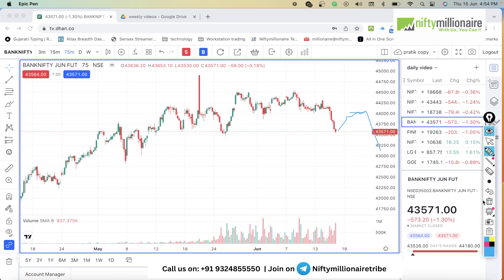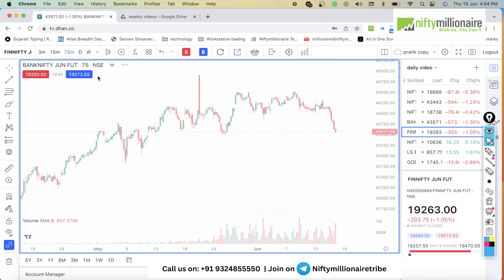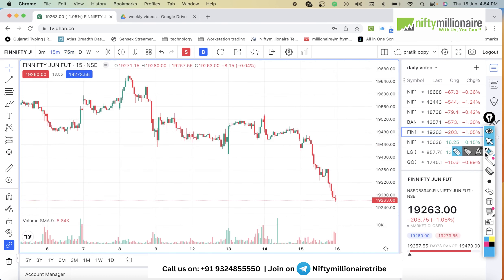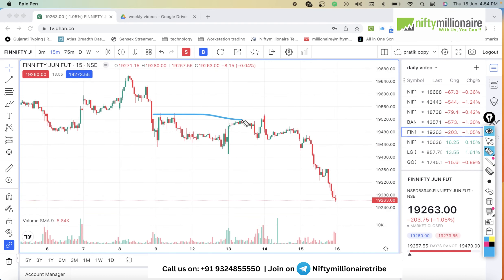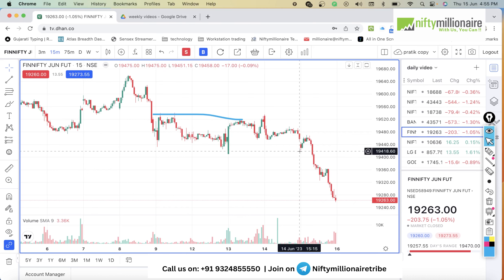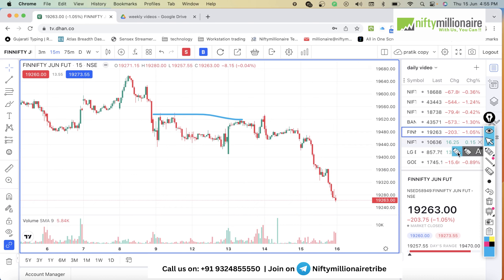I hope it is clear that intraday mein agar kal gap up milta hai, sustain karta hai, uske baad niche jaane ke signs milein, to we can look for short opportunities. Same way, agar aap Fin Nifty dekhenge to Fin Nifty aur Bank Nifty ka similar view tha. Humne discuss kiya tha ki jab tak 19,520-550 ke upar nahi jata, hume short hi dekhna chahiye. Ab dekho aaj kya hua — aaj aap yahan pe open hue, thoda upar gaya, but jahan se trend reverse hona tha wahan tak nahi gaya, and then you got the selling.